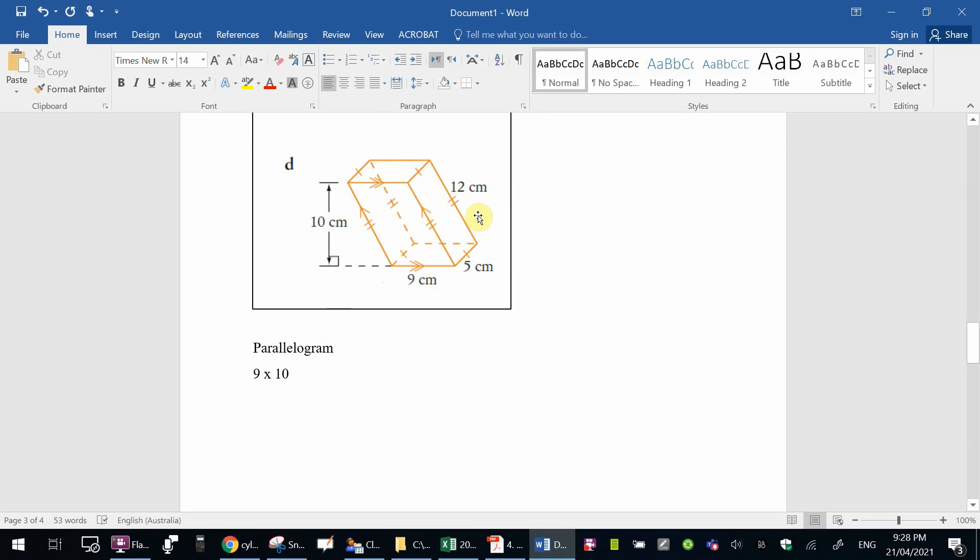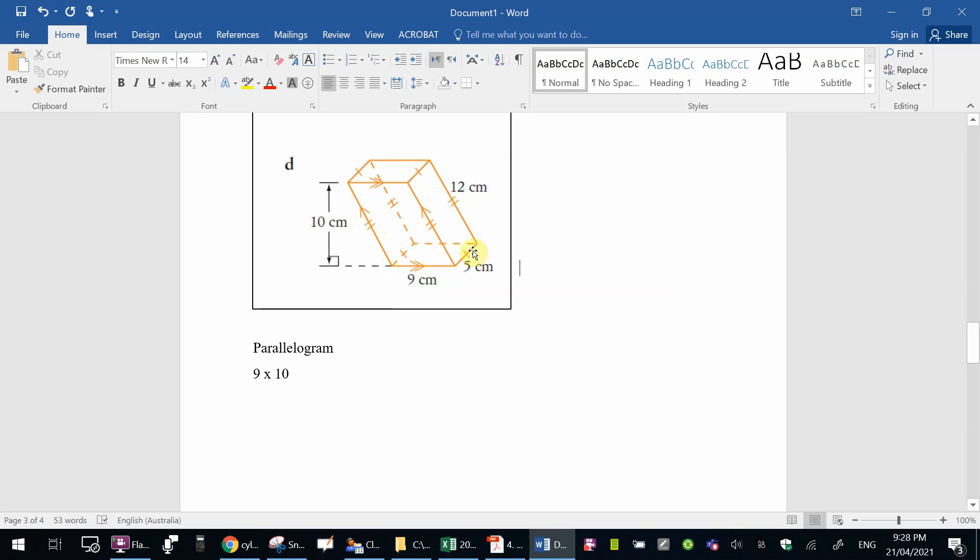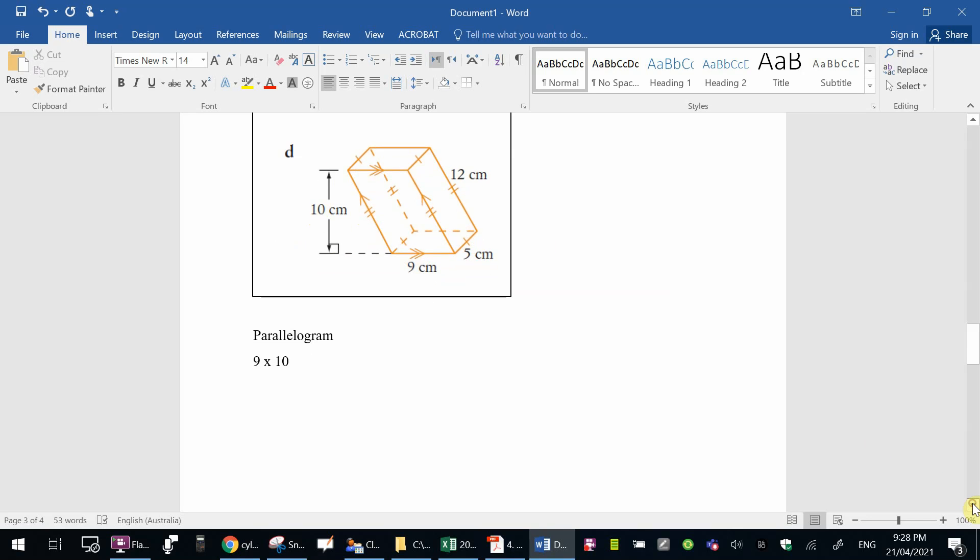Four more surfaces. This one here, rectangle, 12 times 5. The one on the opposite side behind, same, 12 times 5. Underneath at the bottom, 9 times 5. And this one at the top is exactly the same. Then you add them all up.